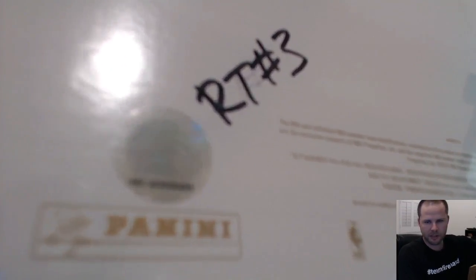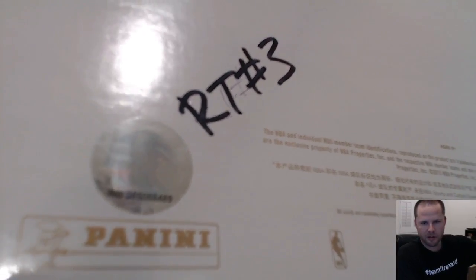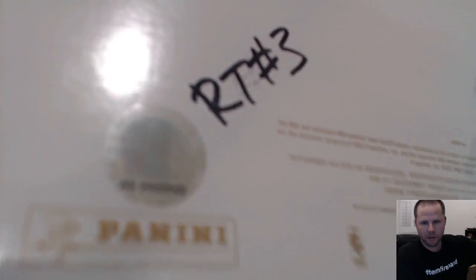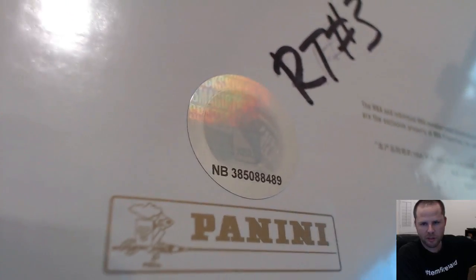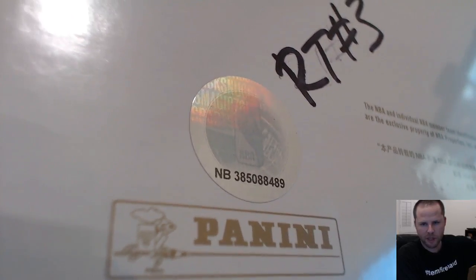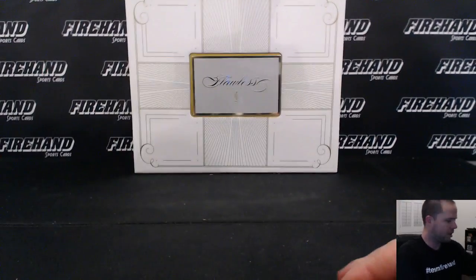The second box of the case we started with break number two. Remember from that video I wrote the RT number three on this one. We're done. Ends in 489. Here we go. Good luck.